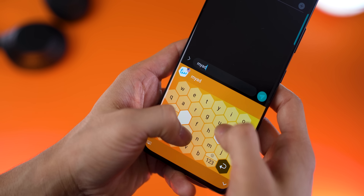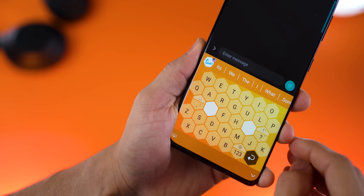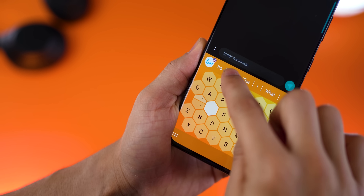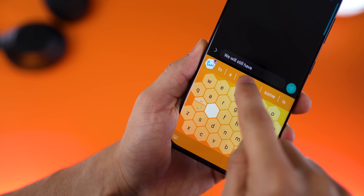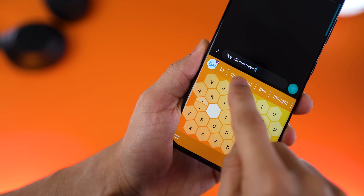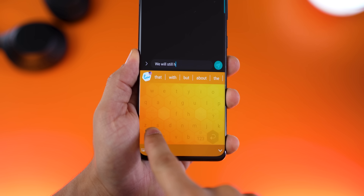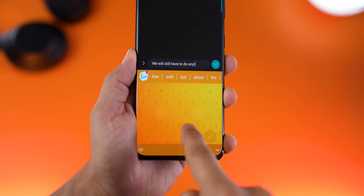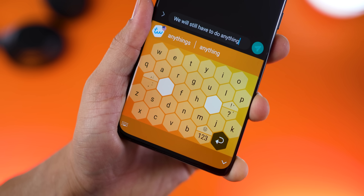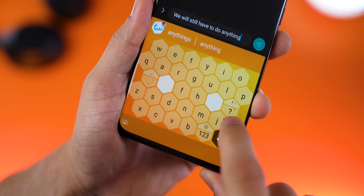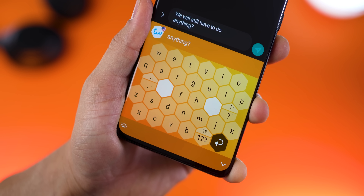The word prediction is very accurate — it allows you to just select words to construct sentences without actually typing them. Coming to gestures, you can delete or undo delete by simply swiping left or right over the keyboard. To use different kinds of symbols available on a single key, you can either tap once, swipe up, long press, or long press and swipe up.